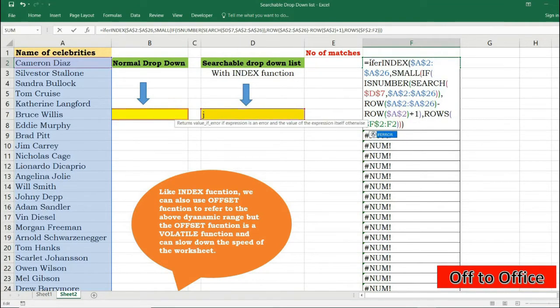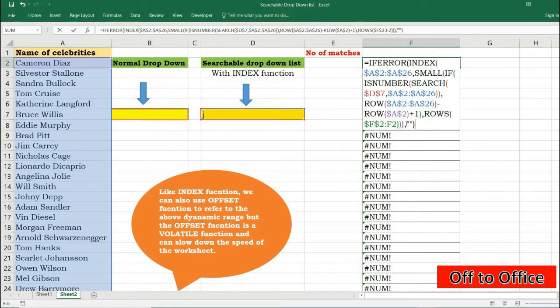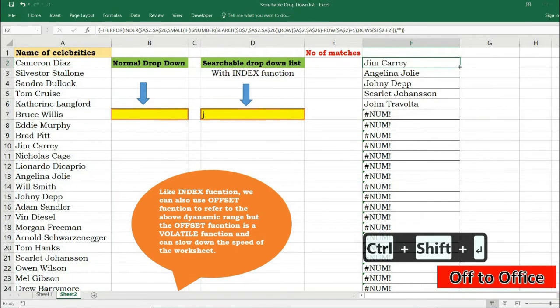To get rid of this error value I can wrap it inside IFERROR function. If it is an error I want to be able to return an empty string, and press Ctrl+Shift+Enter.